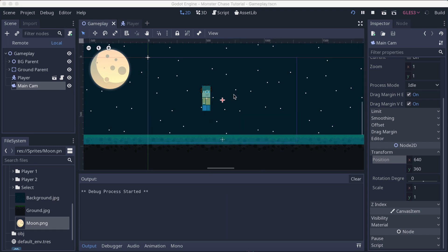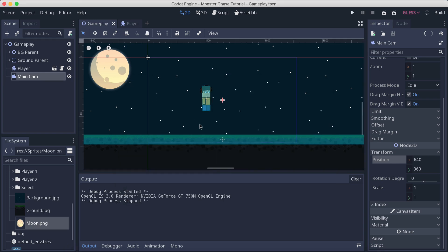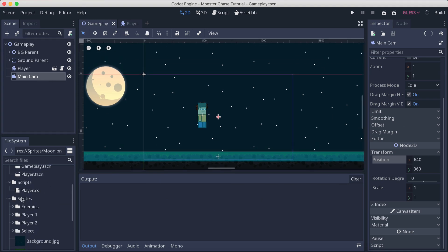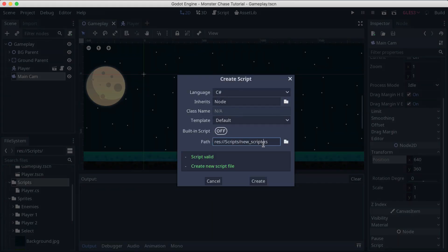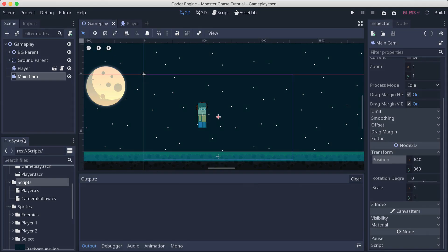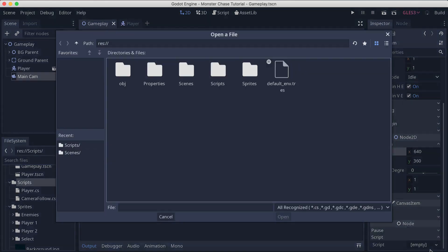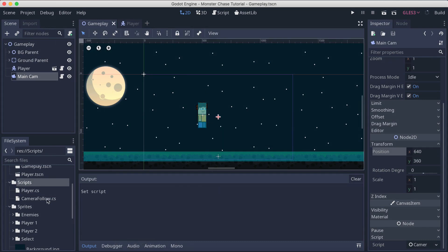Even though we have the camera, if we run the game we are still going to go out of the screen. So to make the camera follow the player, I'm going to click on the camera and create a script. Go to the scripts folder, right-click, create a new C# script, and call it 'CameraFollow'. Then select the main camera, go to the Scripts section at the bottom, and load it from scripts — CameraFollow.